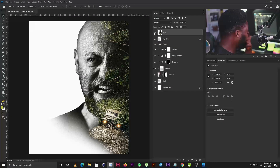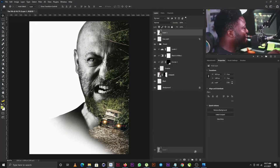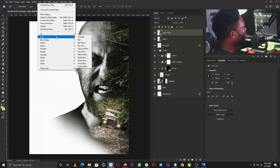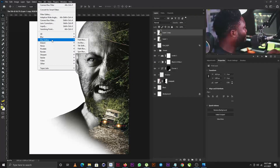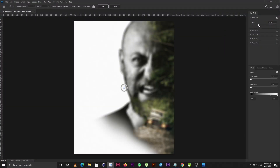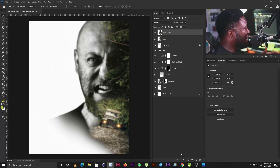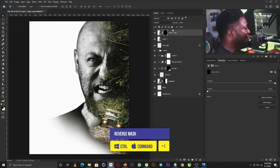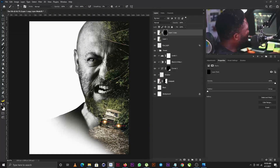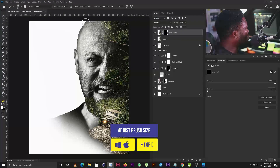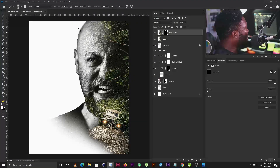The next thing we're doing is adding depth to the project by making the edges of our character blurry. I'll make a copy of the layer, go to Filter > Blur Gallery > Field Blur, and set the blur strength to 7. Then I'll add a layer mask, hit Ctrl+I to reverse it, select the Brush tool with the foreground set to white, increase the brush size, and apply it to the edges of the layer mask.